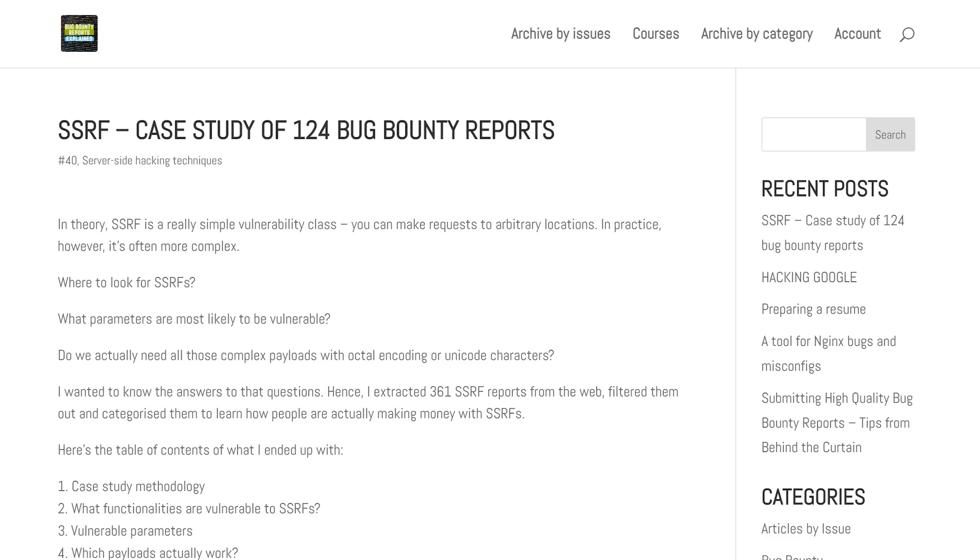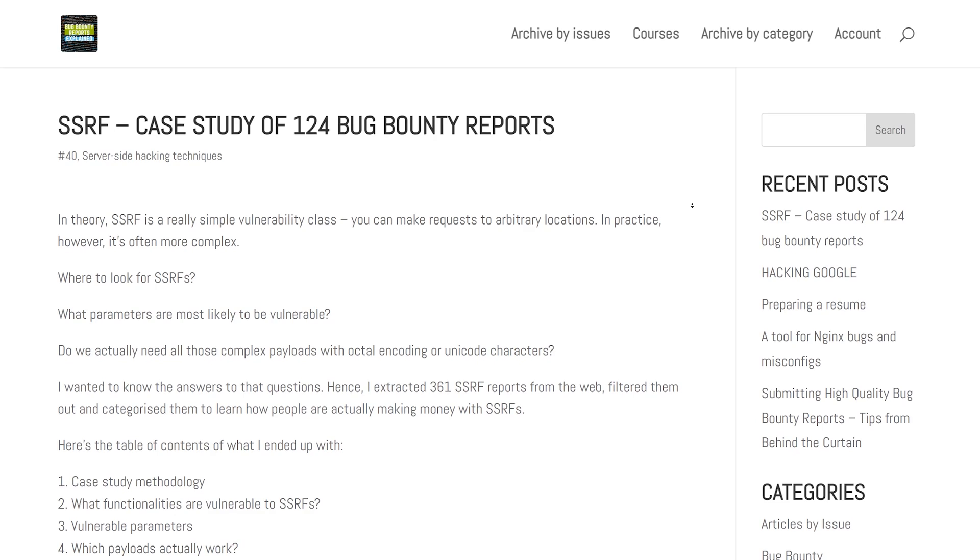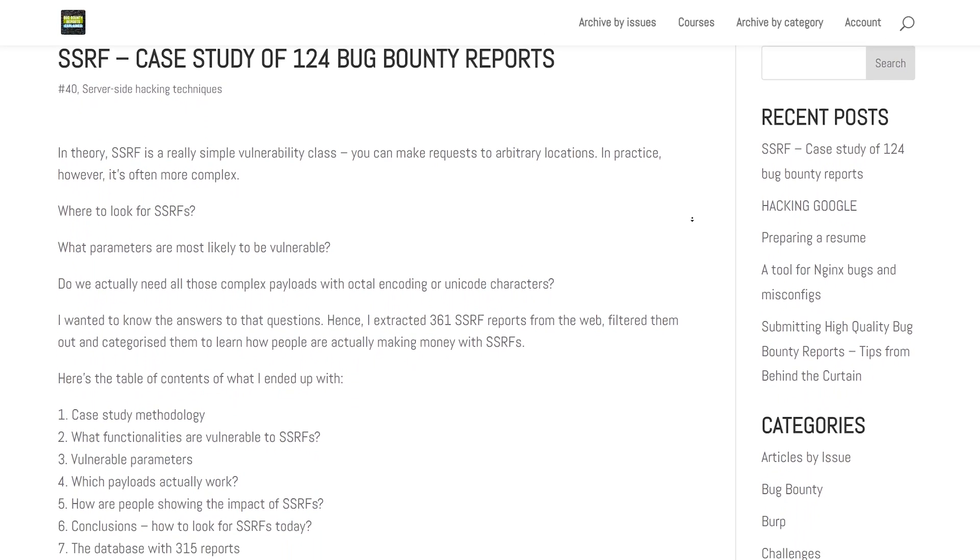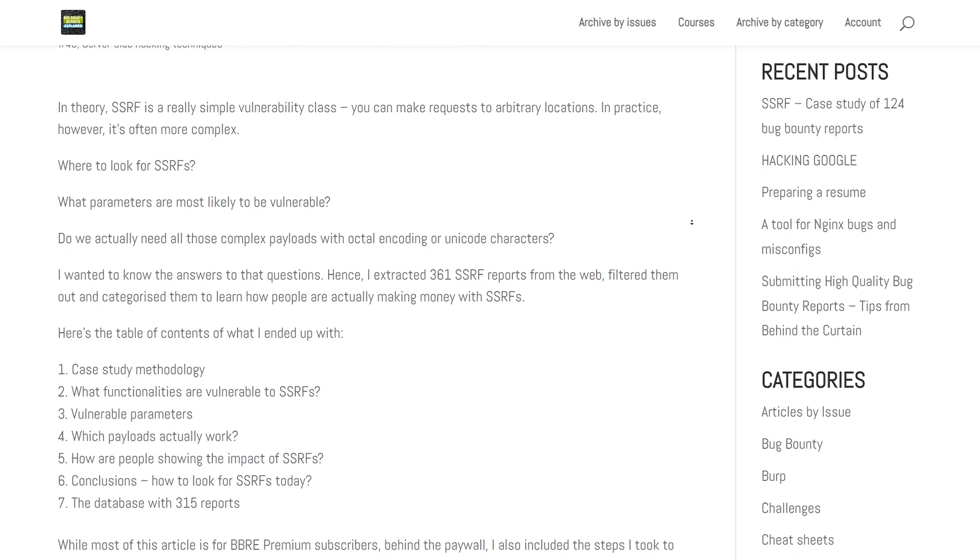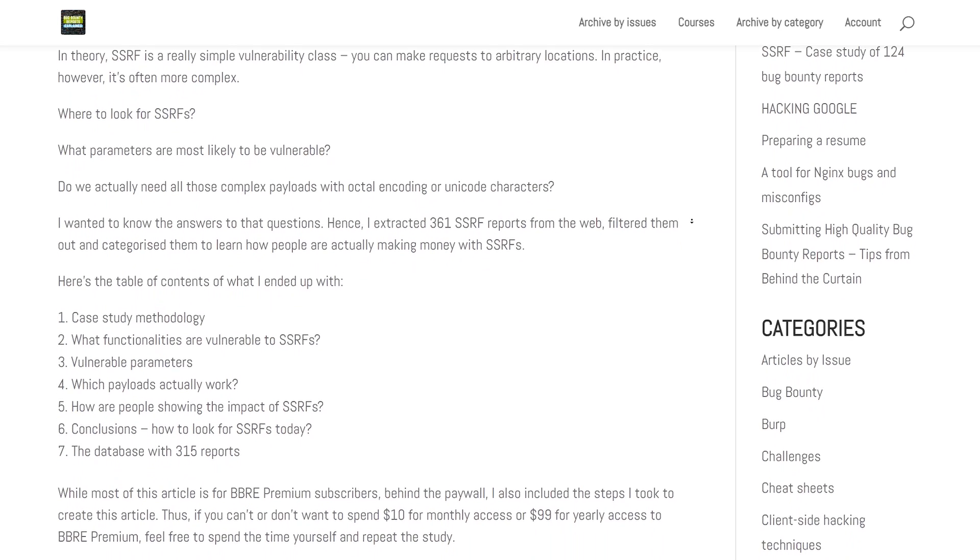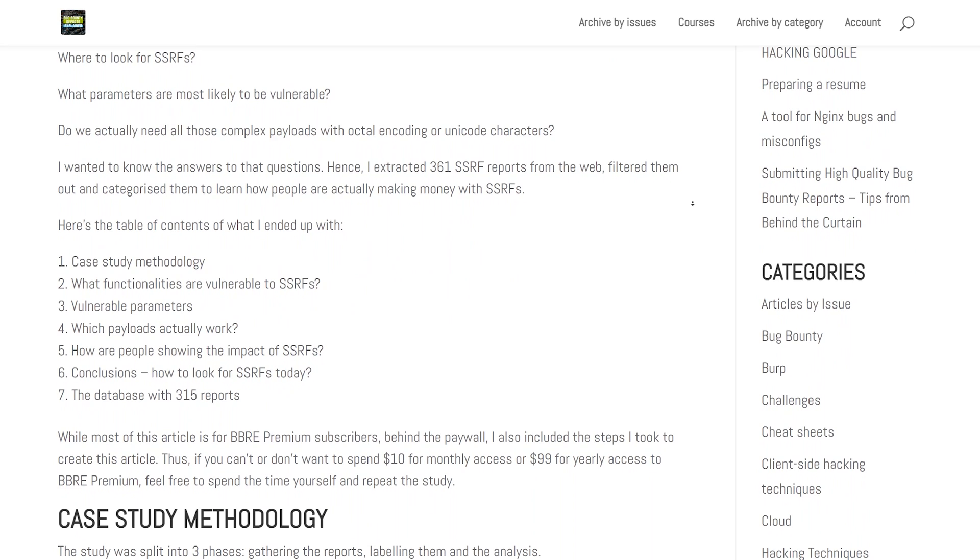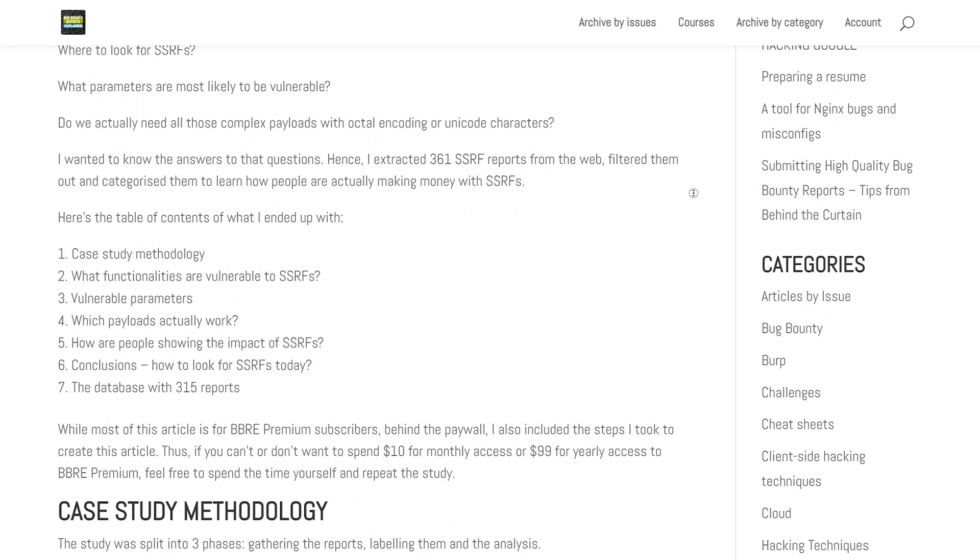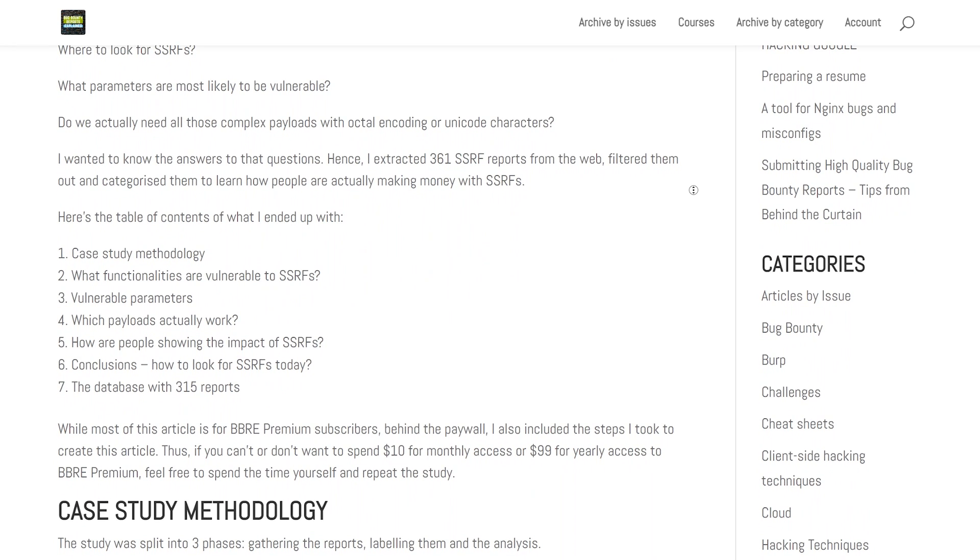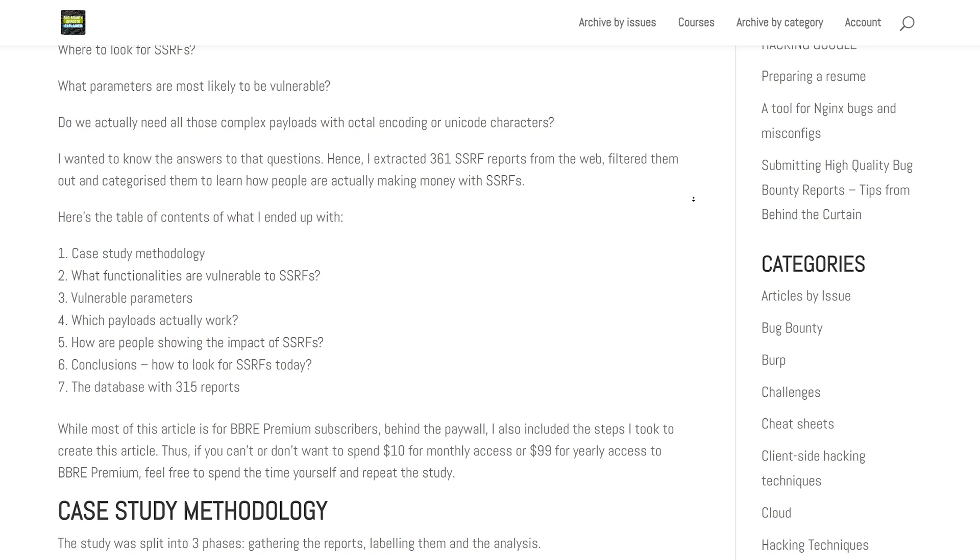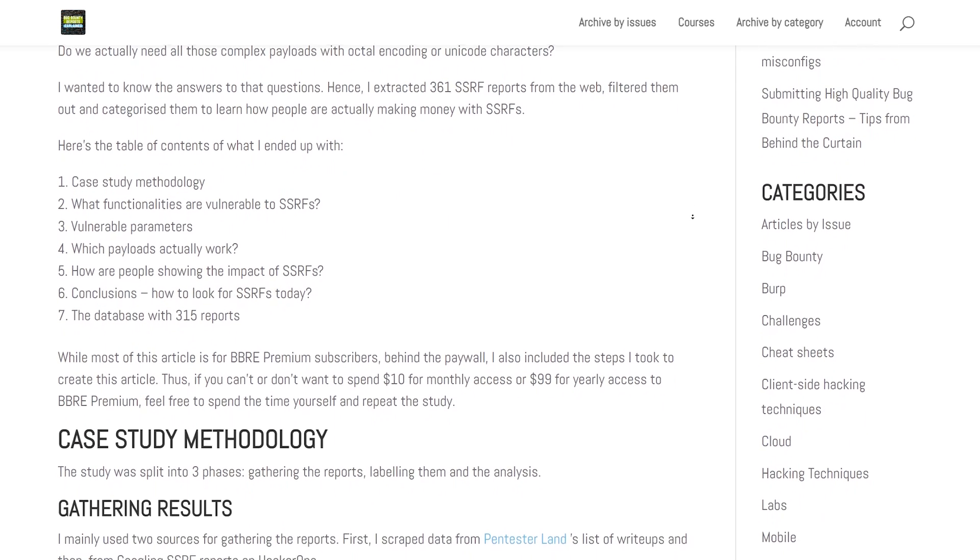If you are interested in the full version of this case study, you can find the list of vulnerable parameters. You can see which payloads actually worked in real life, which bypasses were necessary, how many SSRFs were blind, and also how people were showing impacts of SSRFs. Also my conclusions after doing this whole case study. I shared the whole database with 315 reports, so you can filter them yourself. I only did this case study on those reports with a bounty. There were 124 of them, but in the database there are all 315 reports.